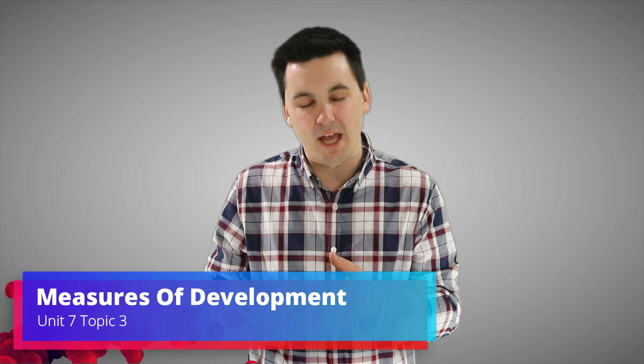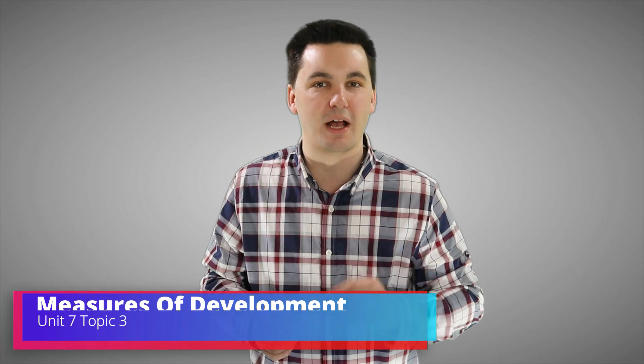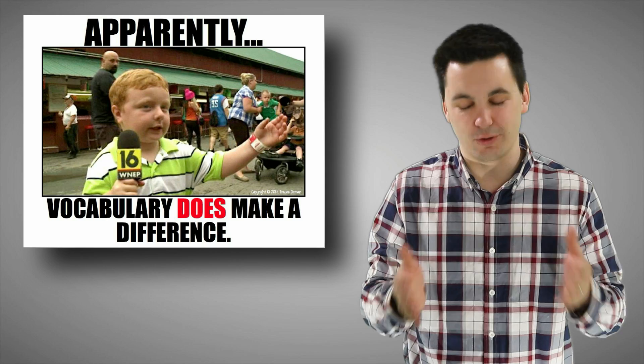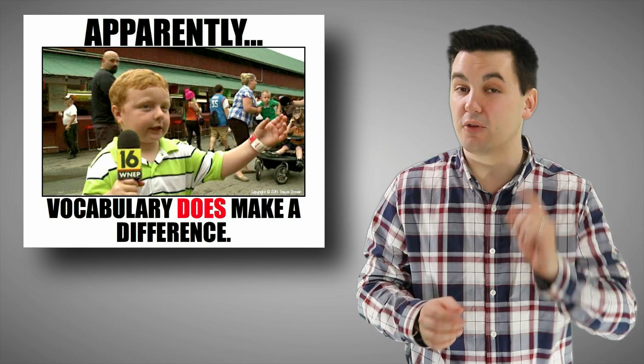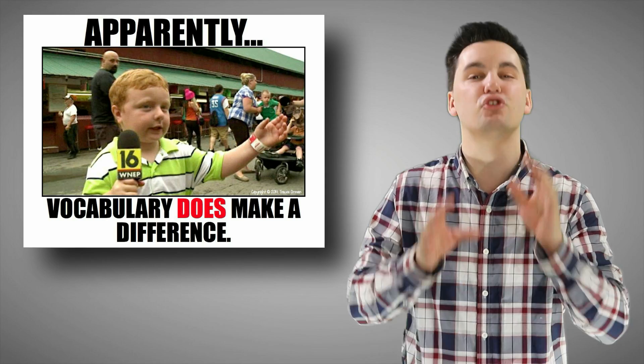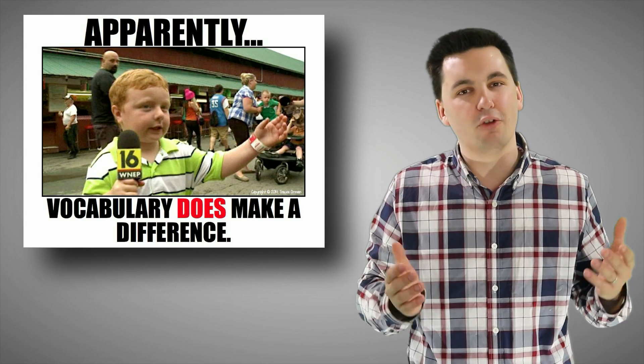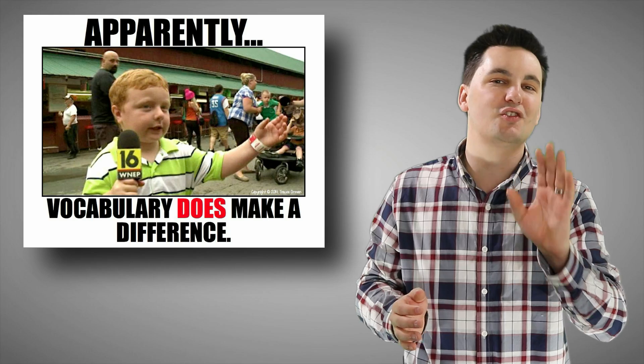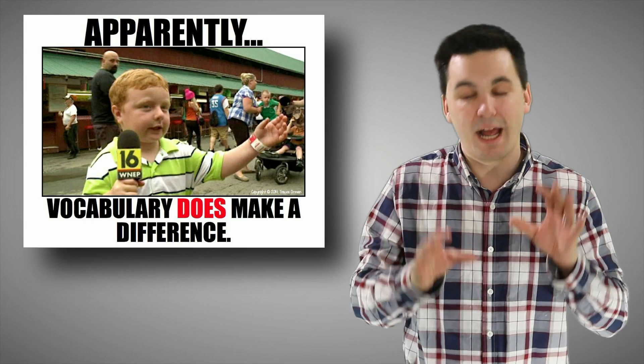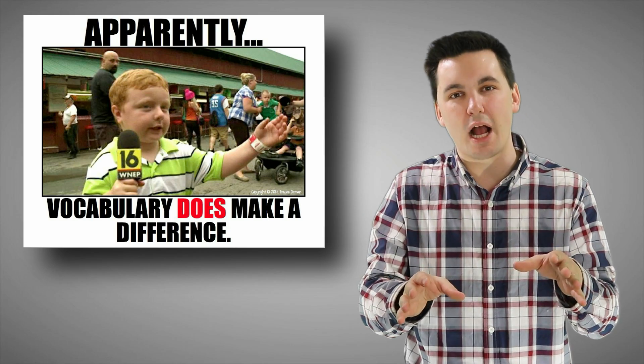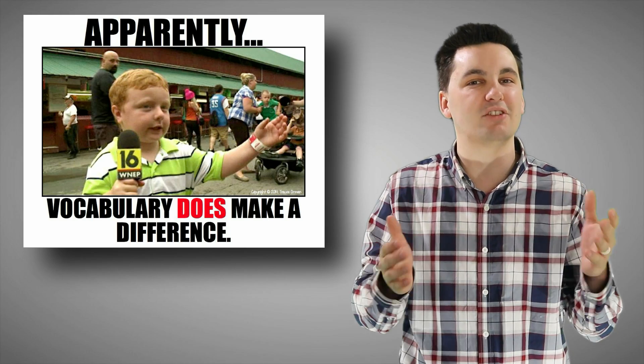Today we're going to be going into Unit 7, Topic 3, where we're going to be looking at measures of development. Now before you get started, I just want to warn you, there's a lot of vocabulary in this video. But fear not geographers, you've got this. Just make sure you focus, pay attention to the main points, and you'll be fine. Now hit that subscribe button, smash that like button, and let's get ready to roll.